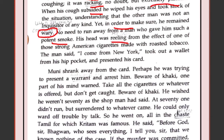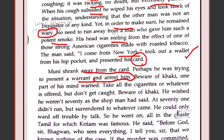The man said, 'I come from...' — but he was speaking in English, which Muni could not understand. He said he had come from New York, then took out a wallet from his hip pocket and presented his card. Now Muni felt this was the warrant — normally policemen show the warrant before arresting you. So Muni thought this must be the warrant and the policeman had come to arrest him.